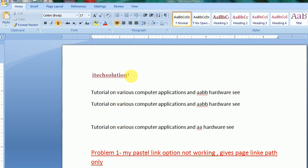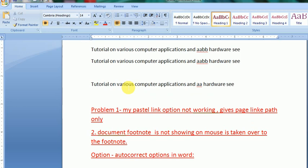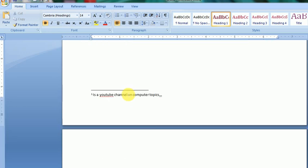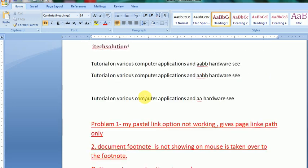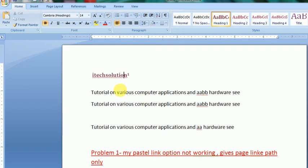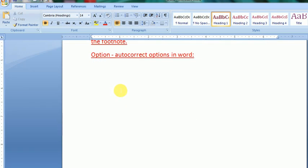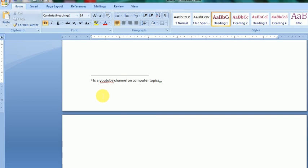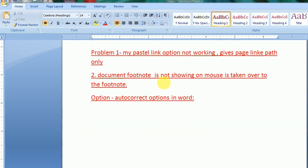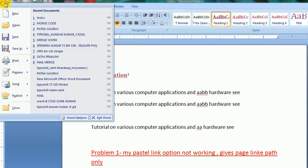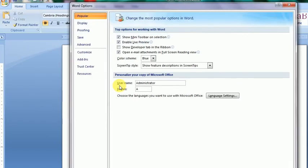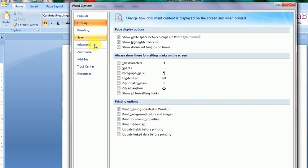So I take solution, the footnote is here. That is a YouTube channel on computer topics. So you see, I will go the word options. And in this word options, there is an option display. And there is an option show document tooltip on hover. Yes, you should apply these things. Apply.